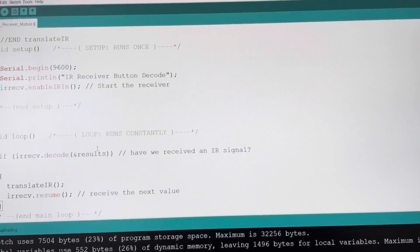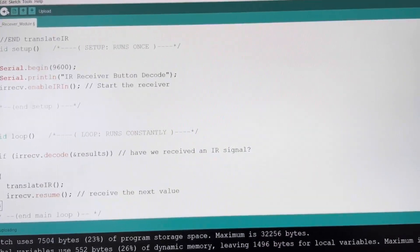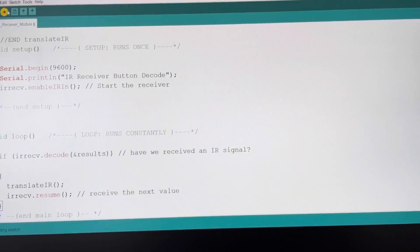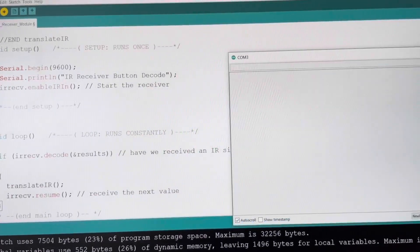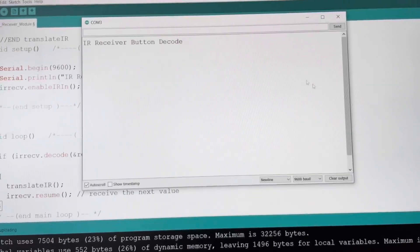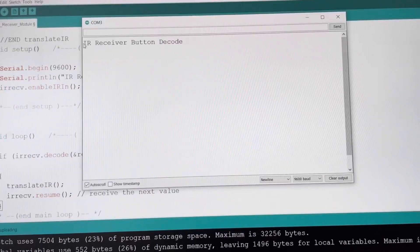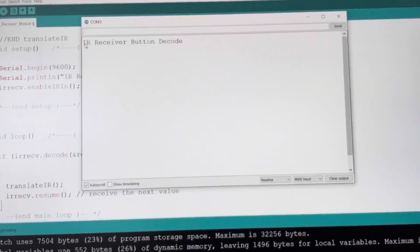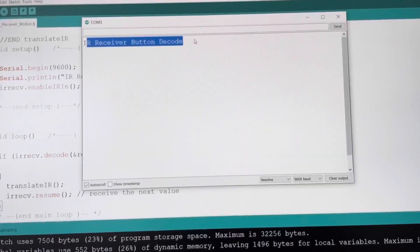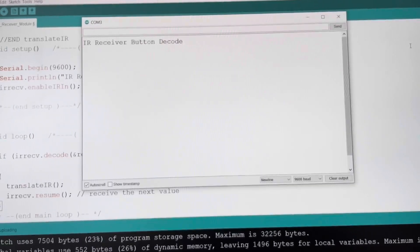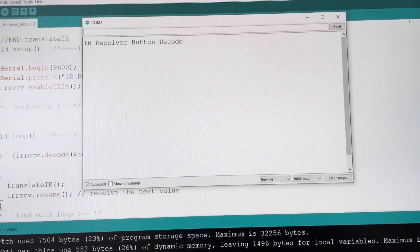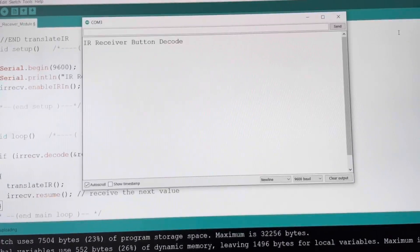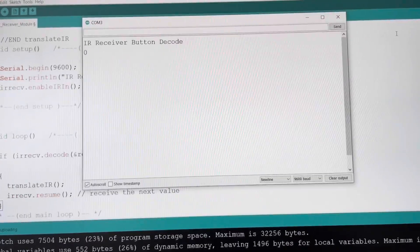Now that I've connected the UNO board to the computer, I will upload the code to the UNO board. Now I will open the serial monitor. And as we described in the code, it will print the statement — that means it's working. Now I'll press button zero toward the IR receiver module, and it got it right.